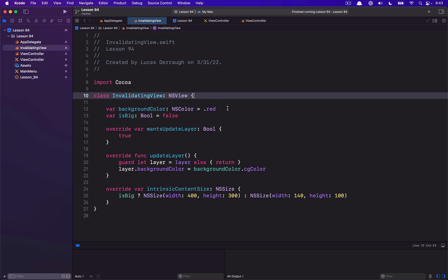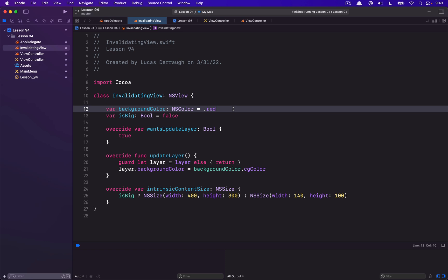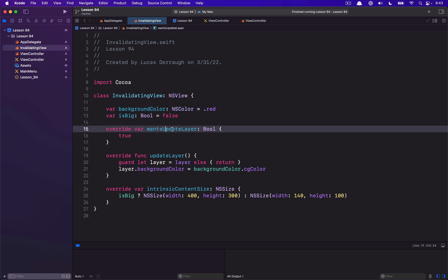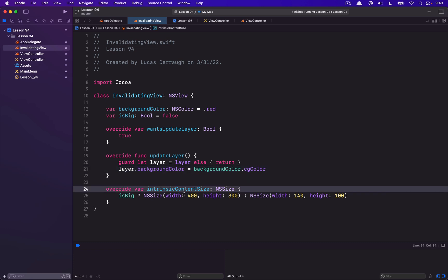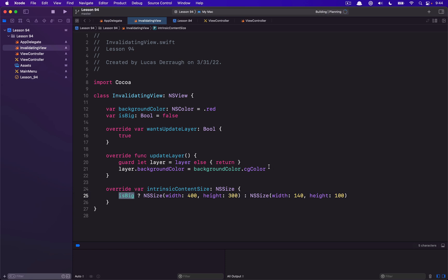So far in this InvalidatingView we are not really doing things correctly. We have two different properties — one is a background color and one is the isBig bool. Their values are going to affect the appearance of this view. I'm opting into wanting an update layer, and in my updateLayer pass I'm taking the background color and assigning it to my layer's background color. The intrinsicContentSize of this view — the standard size it will appear on screen if you don't have constraints that override it — is defined here, and the isBig bool will determine whether I am a big view or a small view.